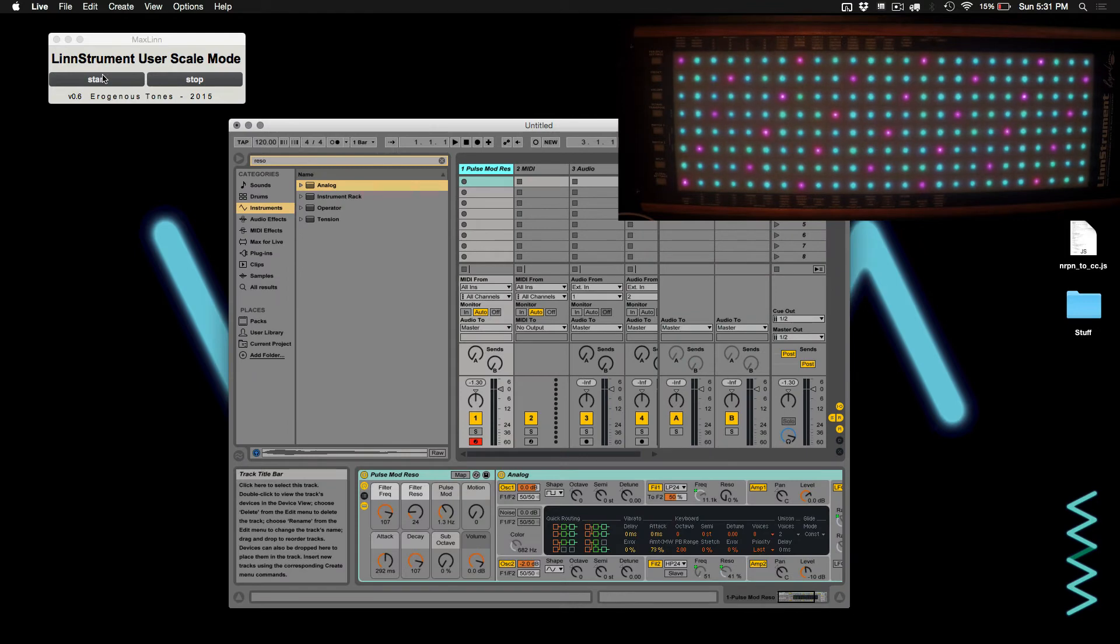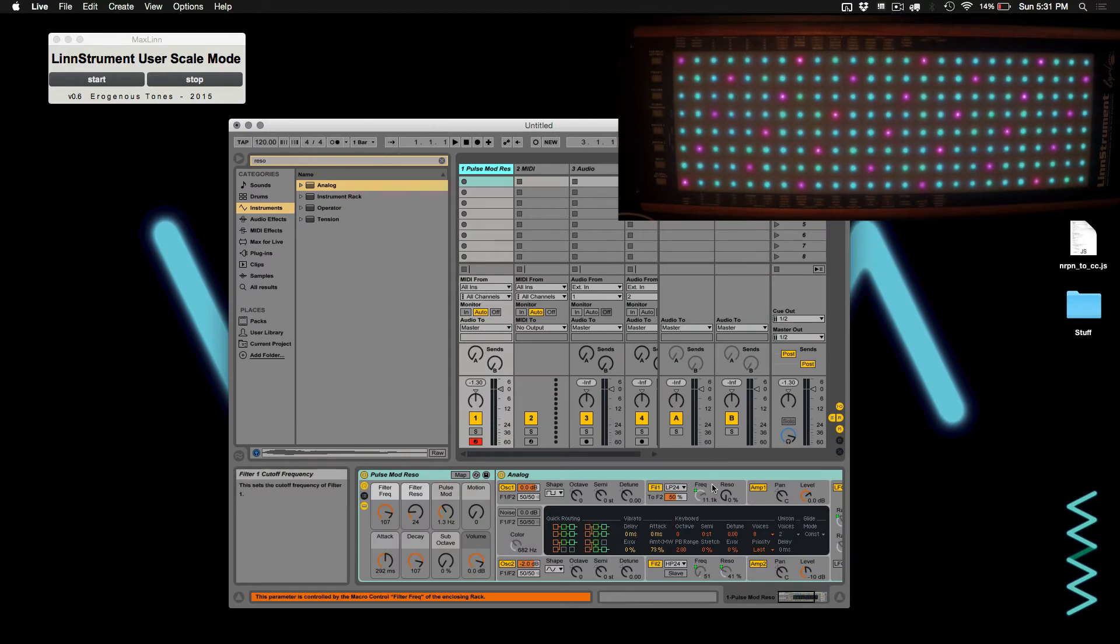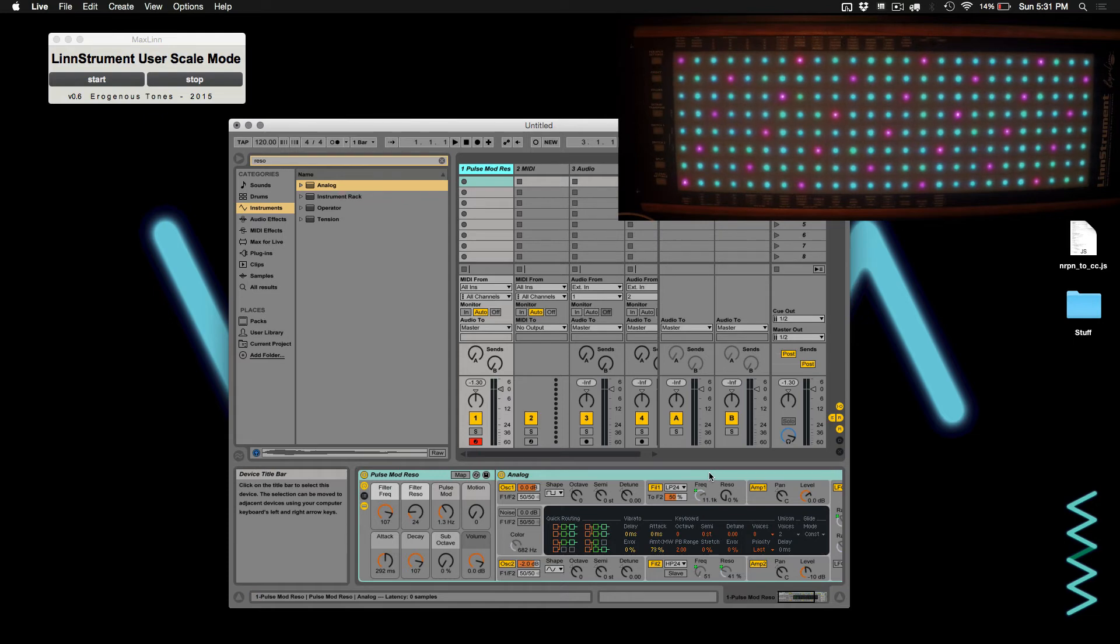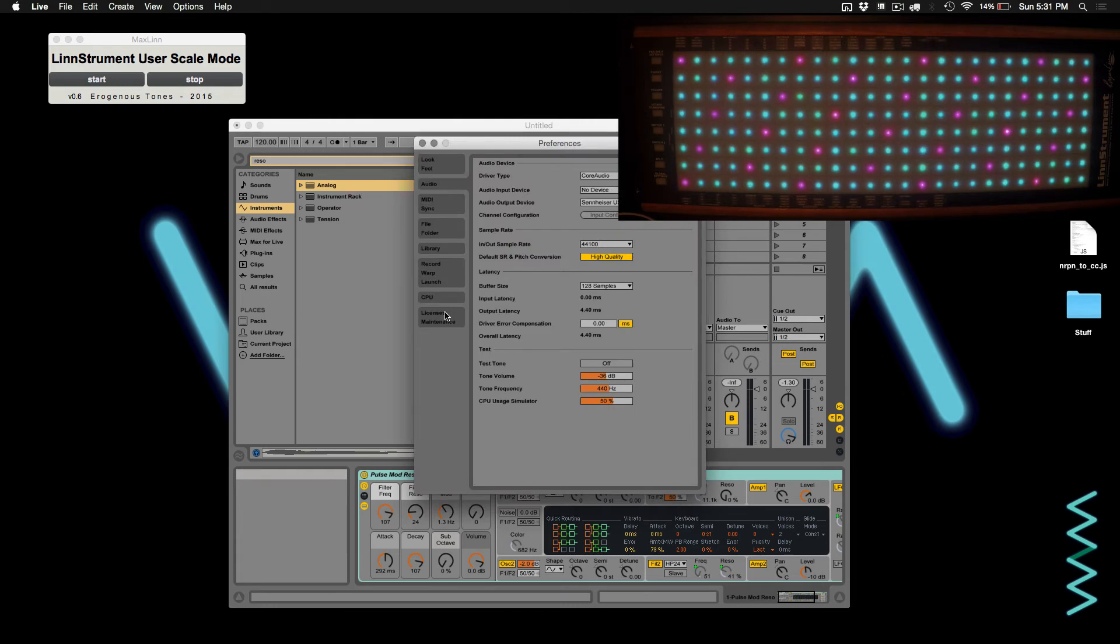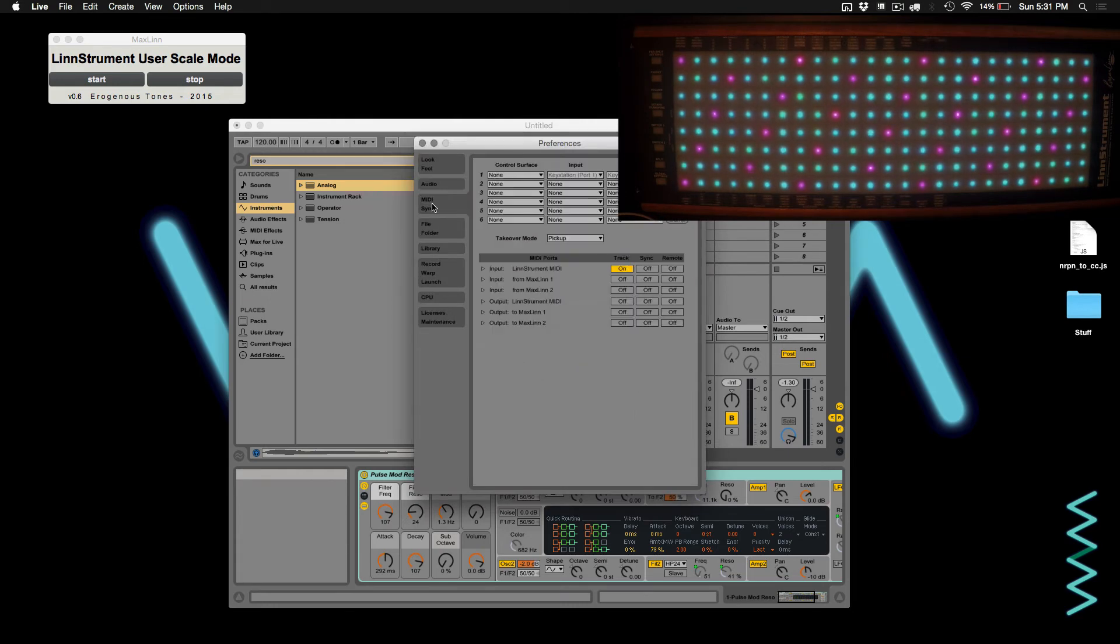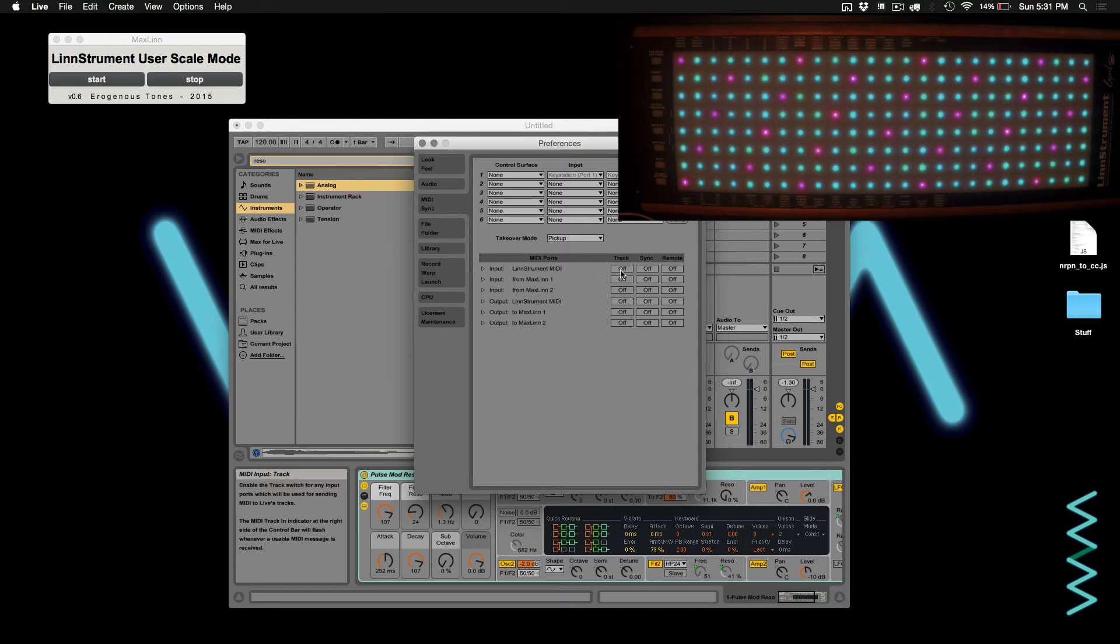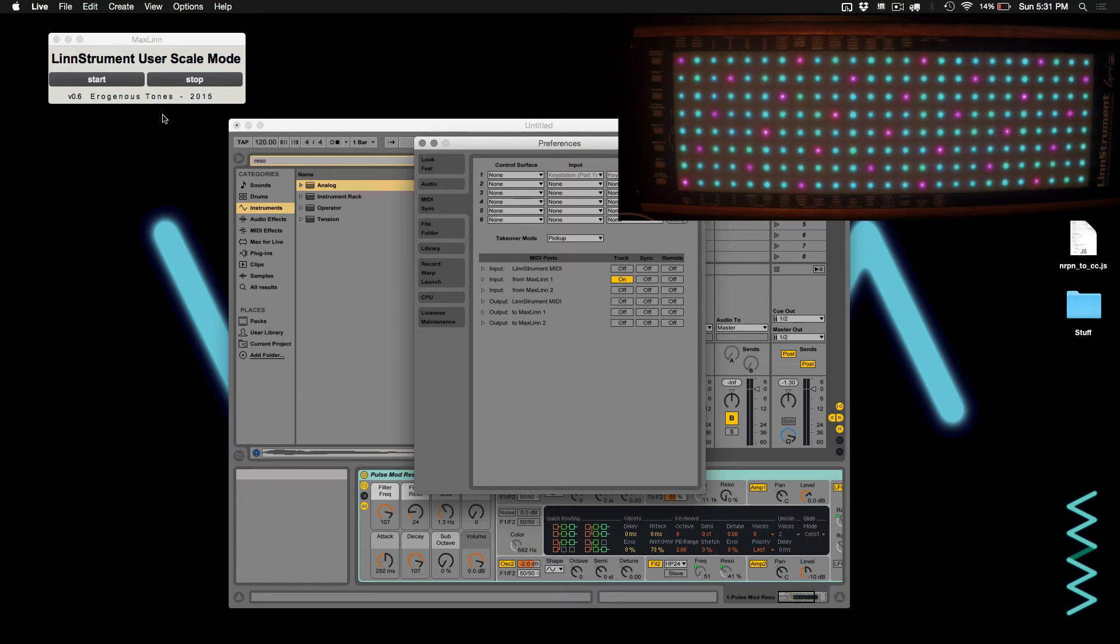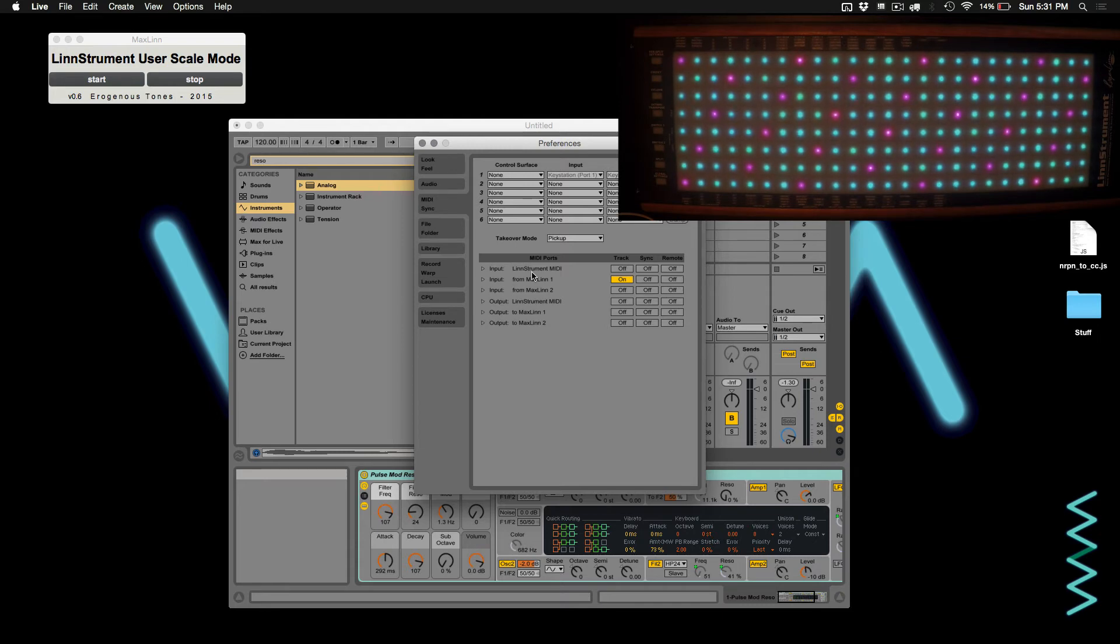Alright, so I have Live loaded with the analog synthesizer, and I've just loaded up one of the default patches. So first thing you want to do is go into the MIDI settings. You want to make sure that the Linnstrument MIDI is off, and that the From Max Lin 1 is on. Max Lin 1 is the communication from this application. The reason you want to turn off the Linnstrument is you don't want both the Linnstrument and the app sending MIDI to Ableton. It will definitely result in stuck notes and incorrect notes playing together.